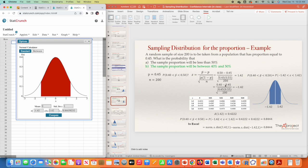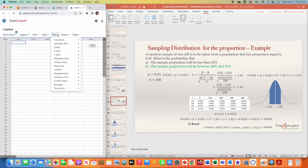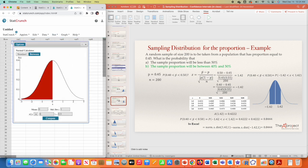To summarize: for computing probabilities for a sampling distribution of the mean or the proportion, first compute the z-score by hand, then use the z-score in StatCrunch's standard normal distribution. To get the standard normal distribution in StatCrunch, go to Stat, Calculator, Normal. By default, StatCrunch uses the standard normal distribution with mean zero and standard deviation one — you don't need to change those values, just enter your z-score. I hope you found it useful. Thank you.